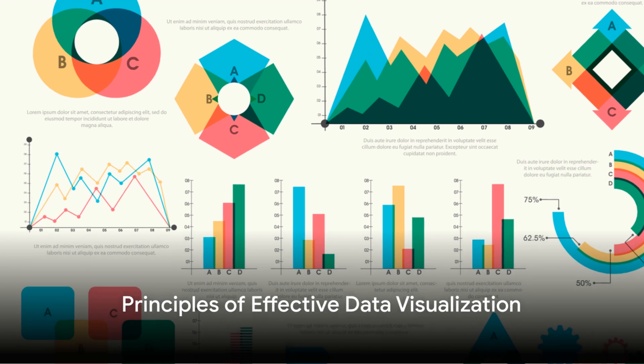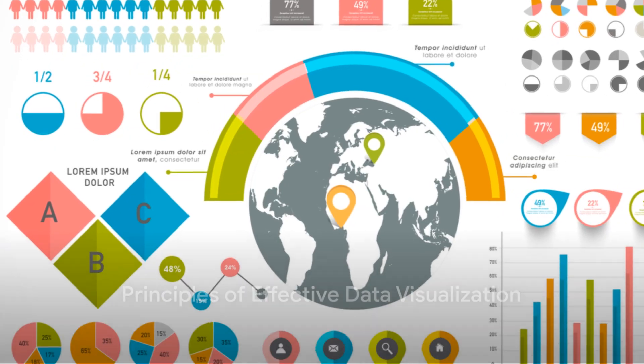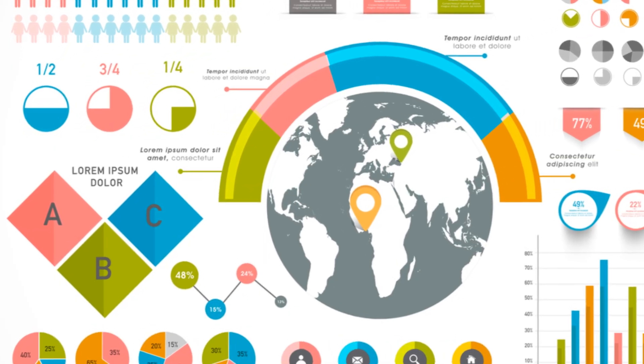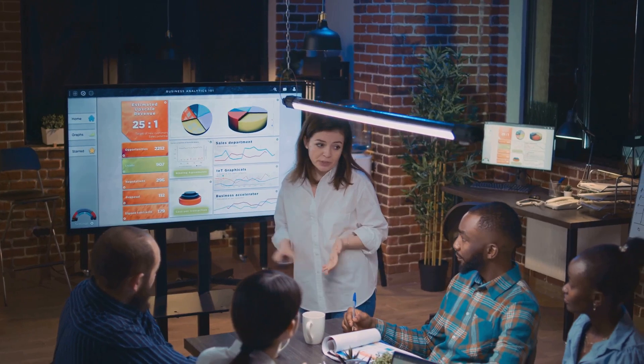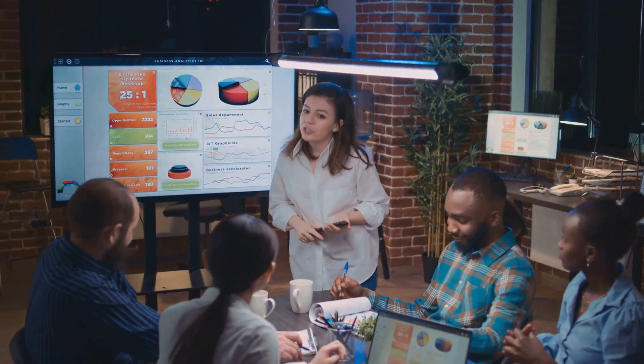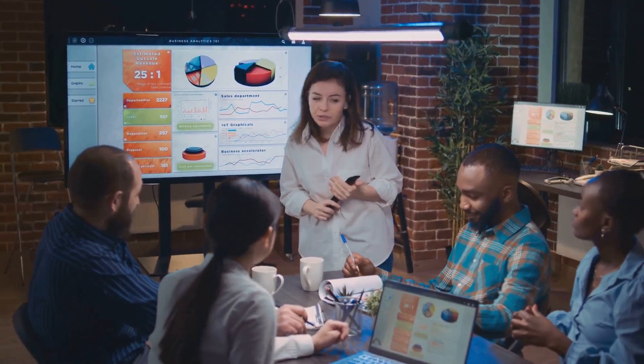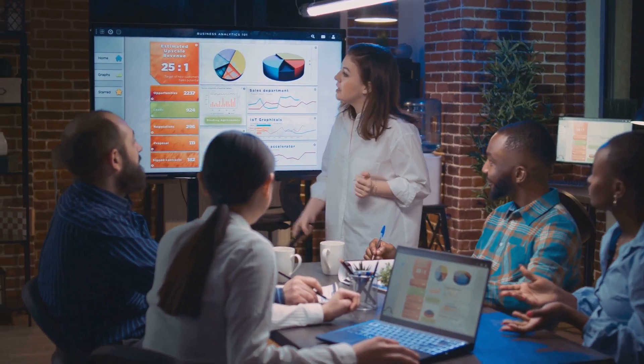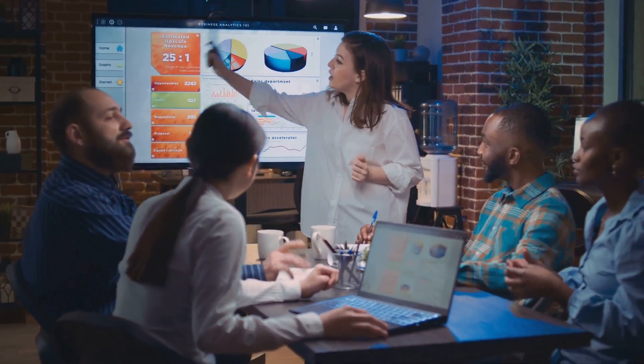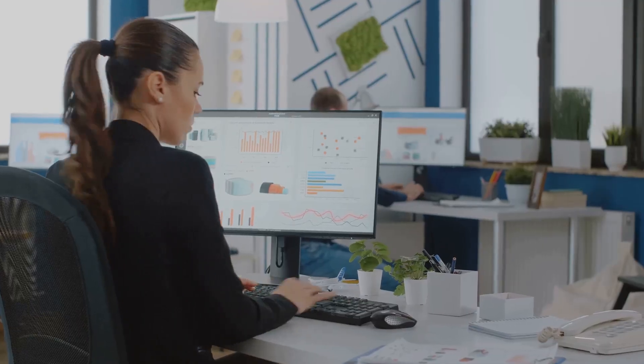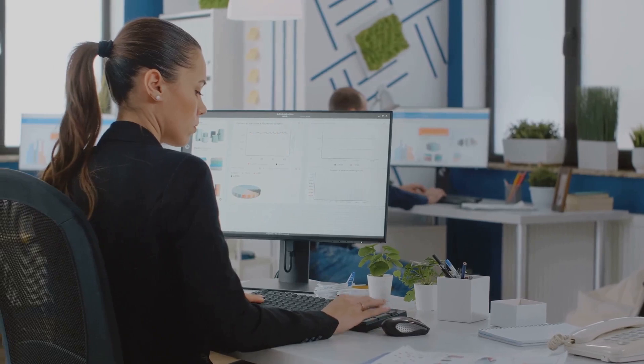Finding the right tool is crucial for creating compelling visuals. But what makes a visualization effective? Like any form of communication, data visualization follows certain principles. It's not just about turning numbers into pretty graphs. It's about telling a story, sharing insights, and making complex data understandable. Let's delve into the principles of effective data visualization.